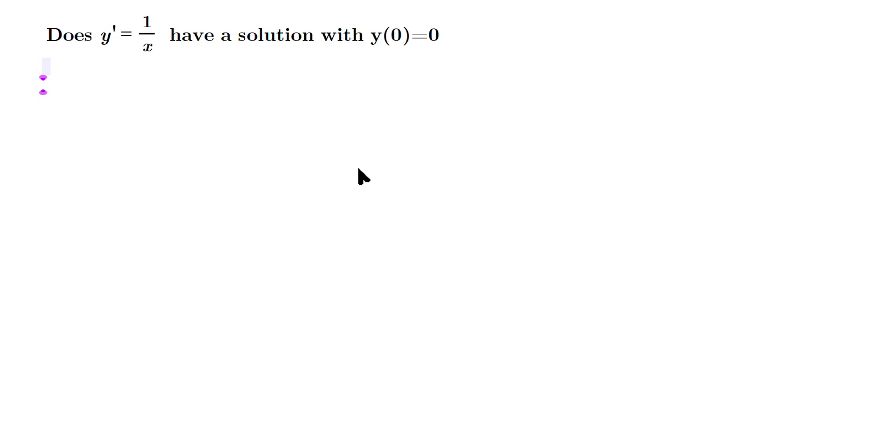So let's anti-differentiate. That can be done pretty easily. So dy/dx is one over X, and then just move the dx over. So you're going to have dy is equal to one over X dx.